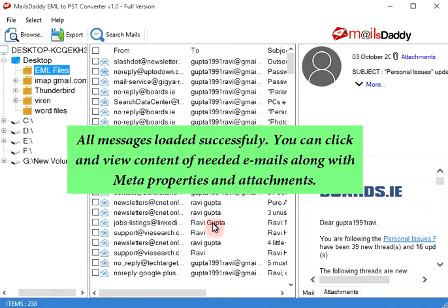All messages loaded successfully. You can click and view the content of needed emails along with meta properties and attachments.